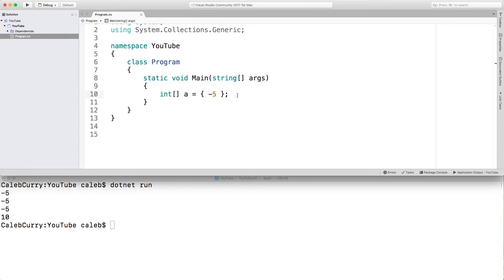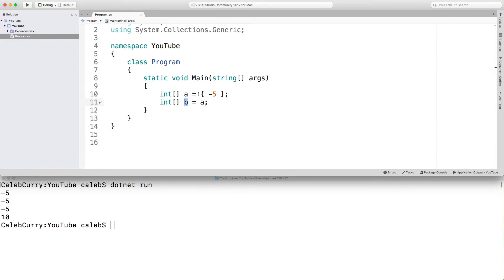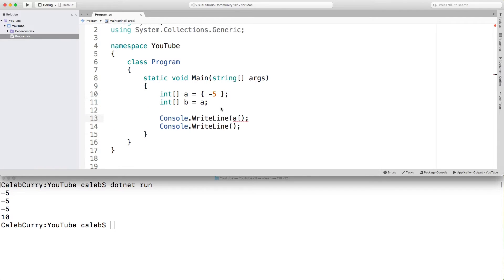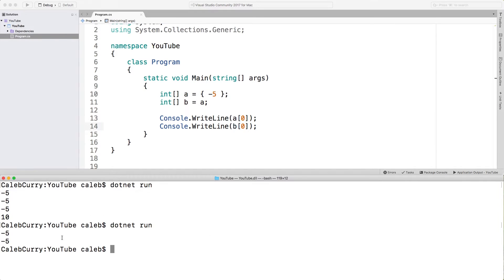So if we're to create another variable b and assign a to it, this means they both point to the same array, which contains negative five. So what we can do is we can print that negative five by using a square brackets with a zero in there and that'll grab the first element. We'll also do that for b. These should both print negative five and you can see they do.